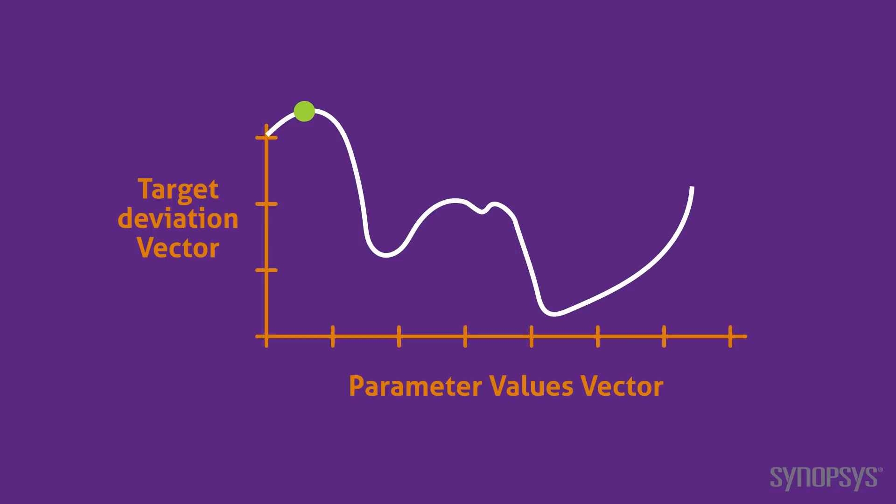The parameters are changed slightly, and another iteration is executed. If the result is closer to the desired solution, the algorithm continues in that direction. If not, it tries values in a different direction. The goal is to move toward the set of parameters that provides the best answer.